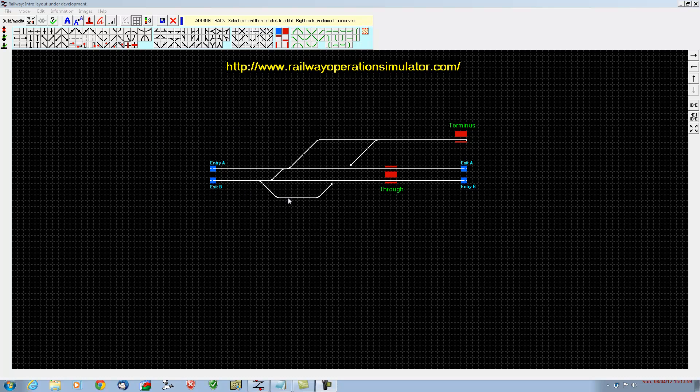This is the layout as it stood at the end of the first video. In this video we're going to look at inserting signals, linking the track all together, and telling the program which directions trains are expected to run on each piece of track.